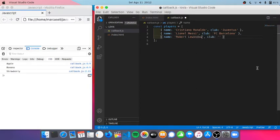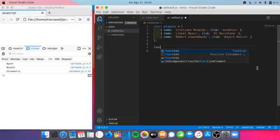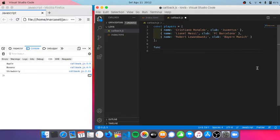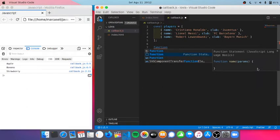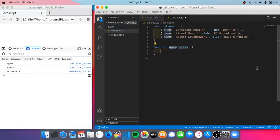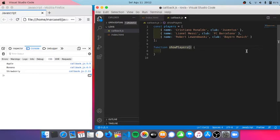Who plays for Bayern Munich. And then I will create a function which will log these players, and I'm gonna name it showPlayers. I'm not gonna pass any parameters here, but I will put setTimeout function after 1000 milliseconds.